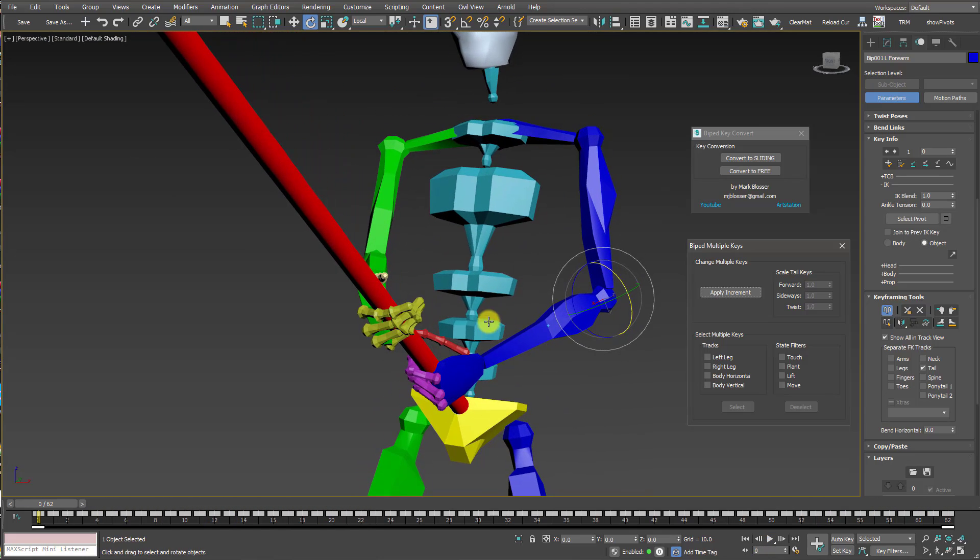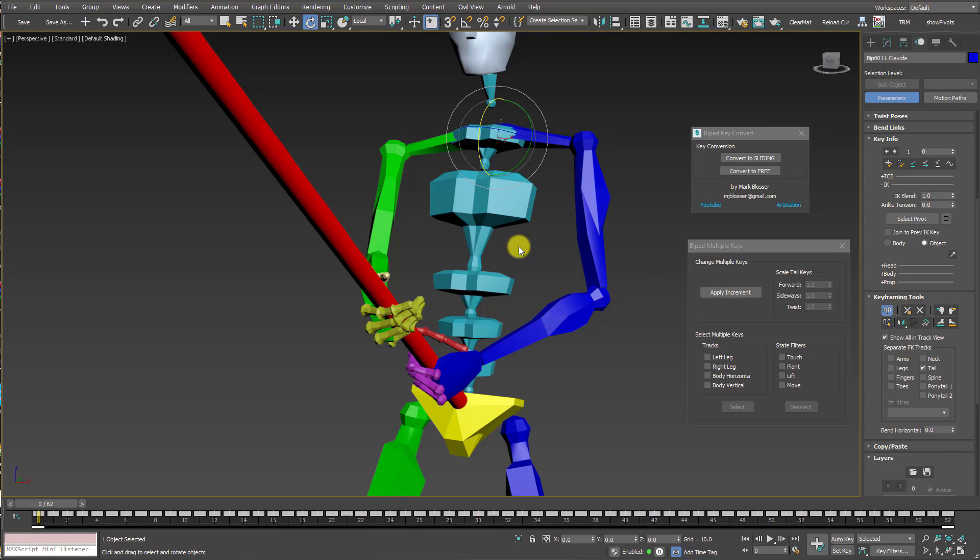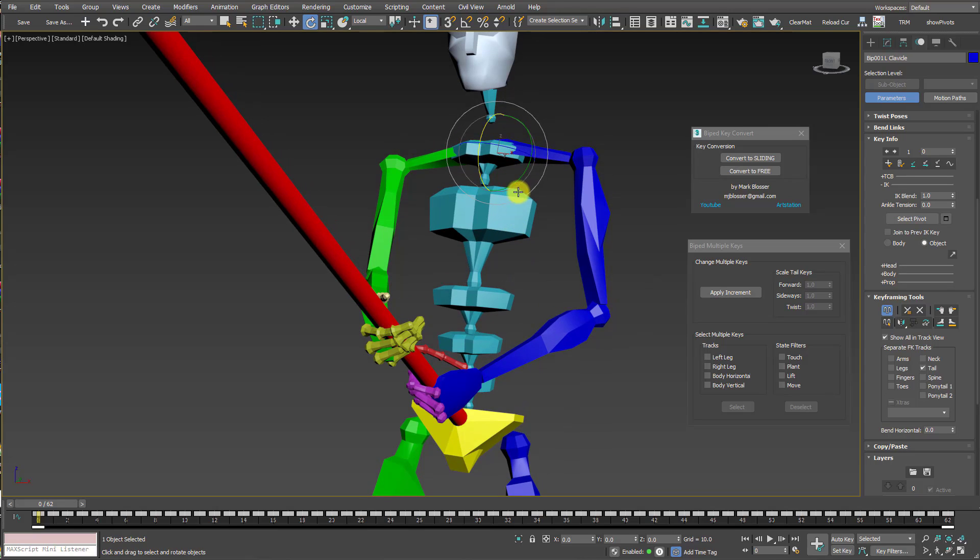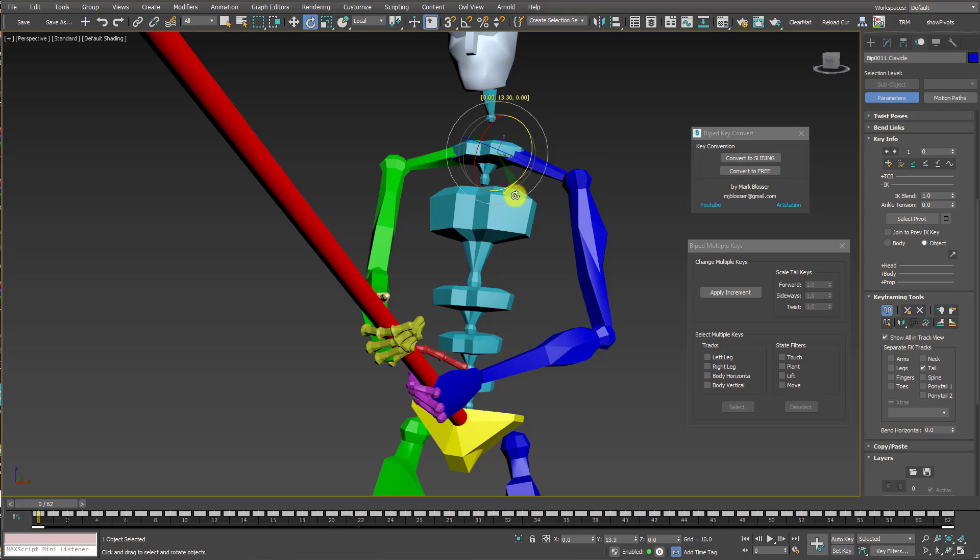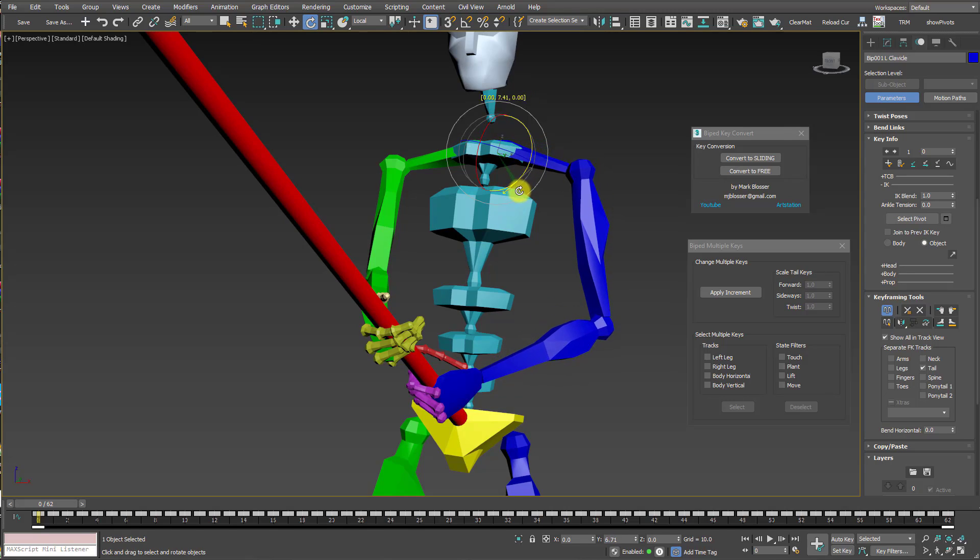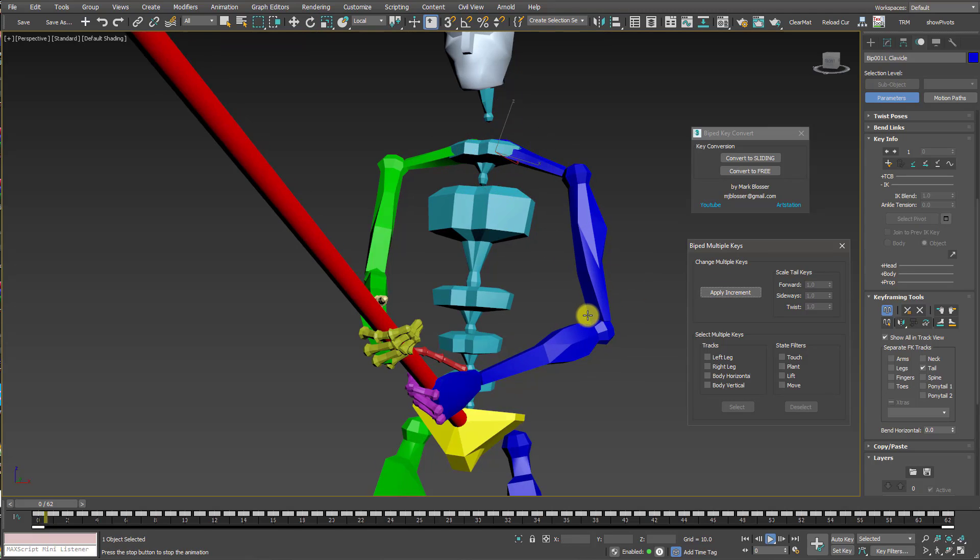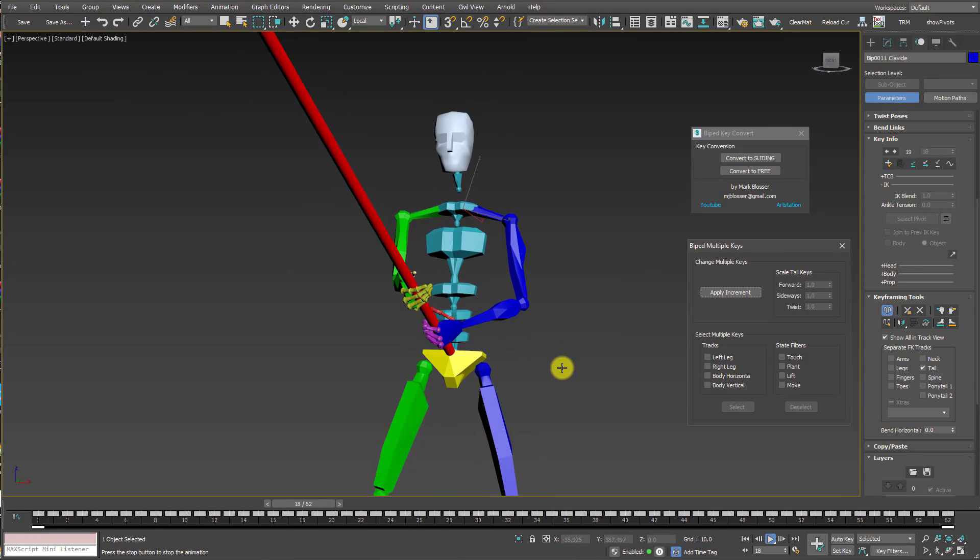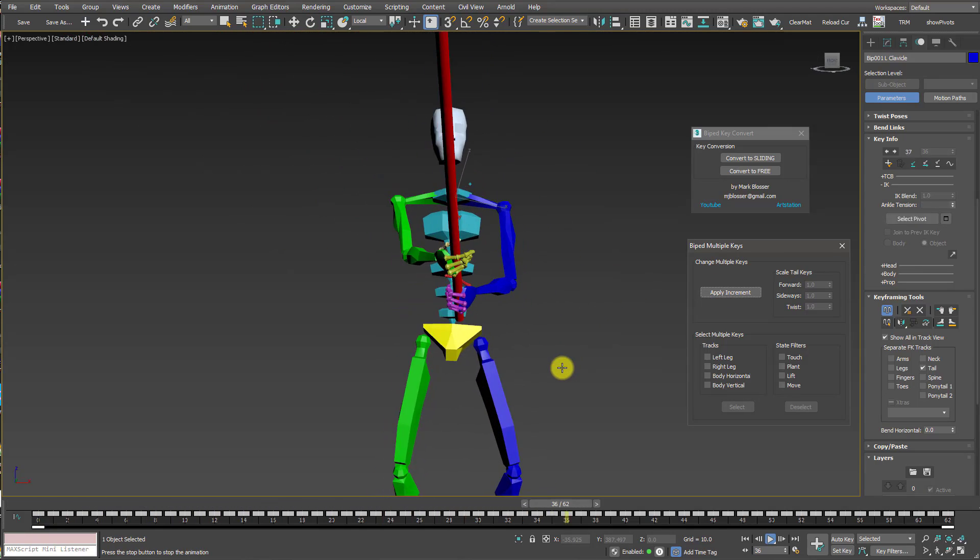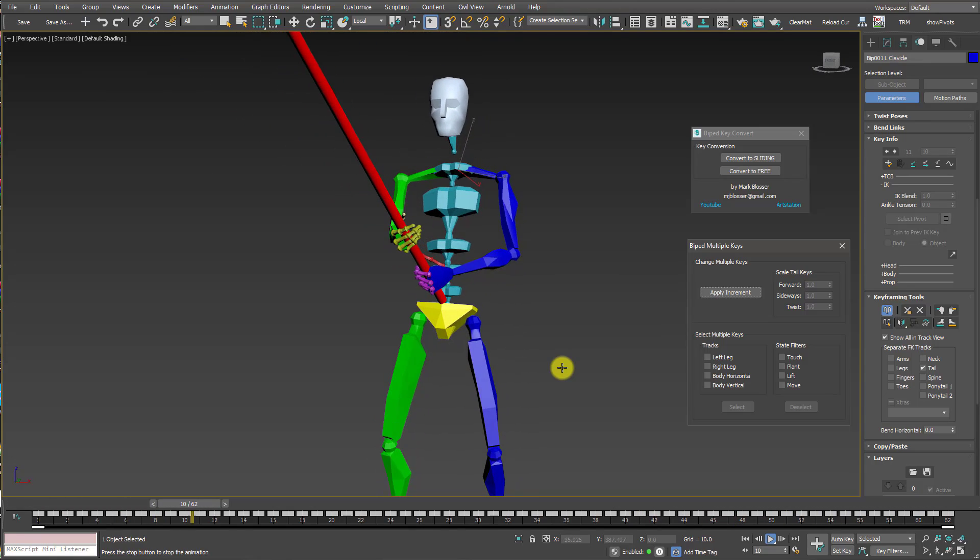We can repeat this process too. If I needed to adjust the clavicle, which is kind of a common thing you have to do sometimes, I can move the clavicle up or down. The hand stays fixed to the pole, so let me just move it down here. Click Apply Increment. And just like that, it fixes it.